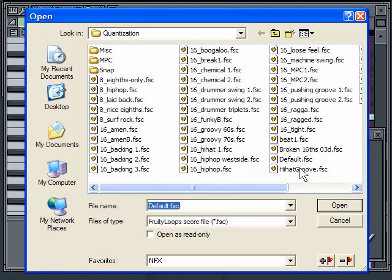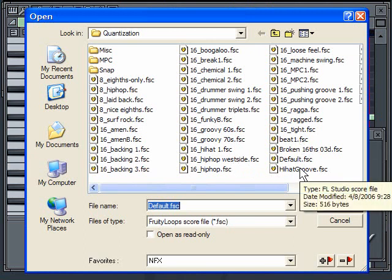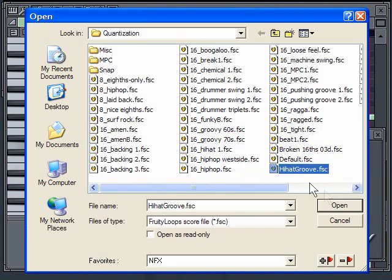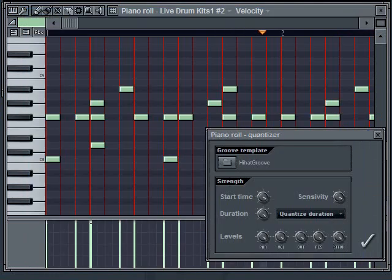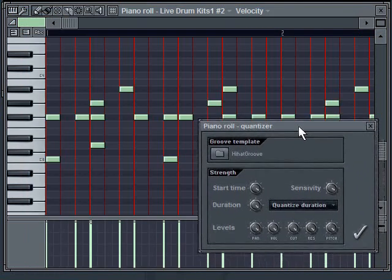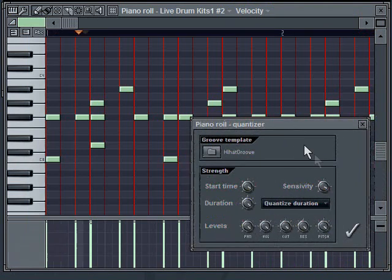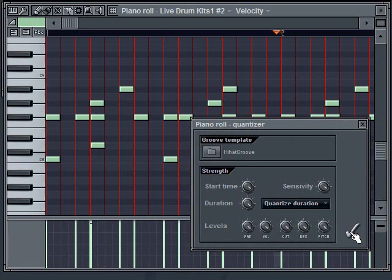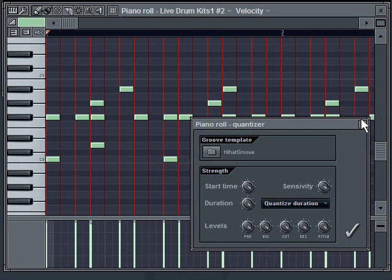Okay, here we go. So hopefully you were able to hear that. It changed, I wouldn't say dramatically, but it changed enough to where like the snares sound like they're coming in a little bit earlier.